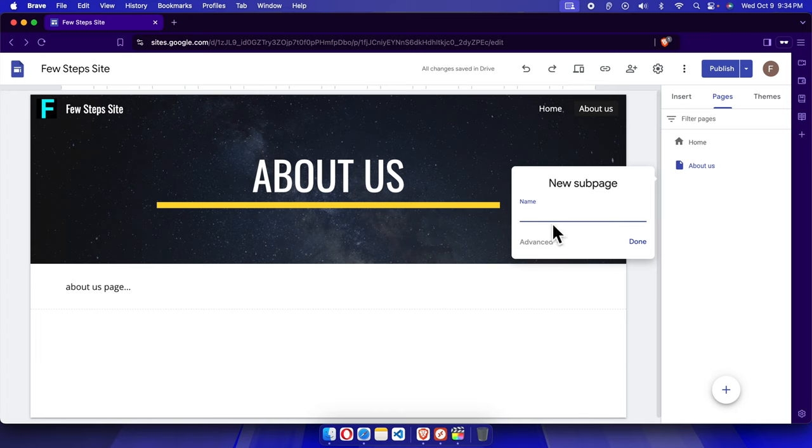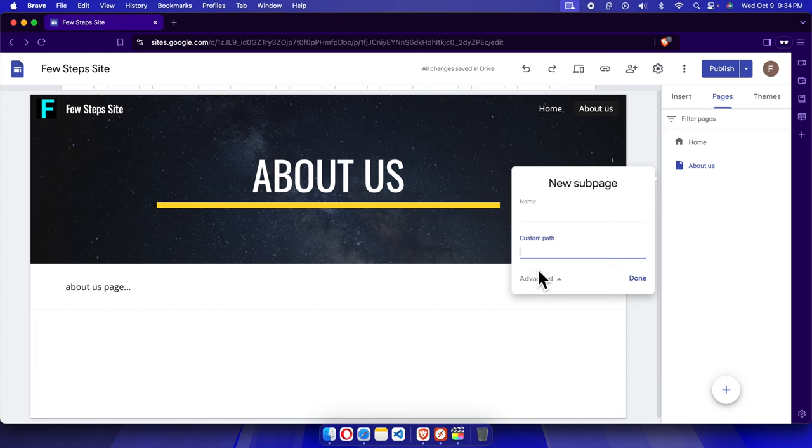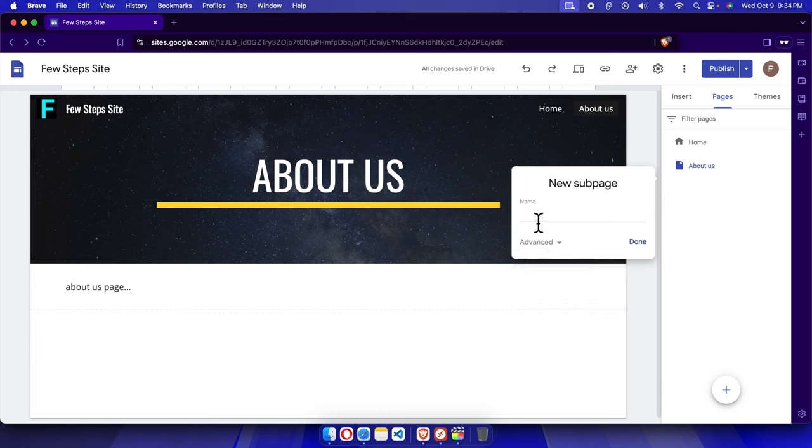We need to create the title of this page. If we want, we can add an SEO-friendly URL, but I am not going to add that for this case. I'm going to type the name Sub A, and then we have to press the done button.